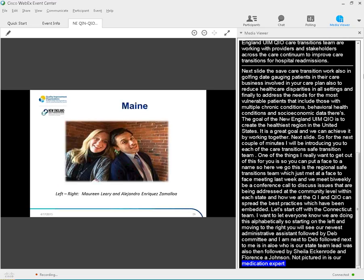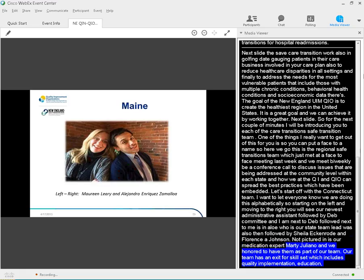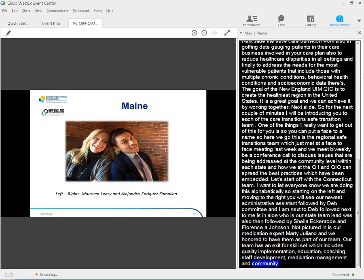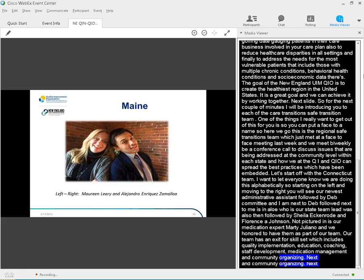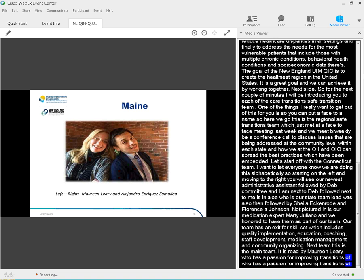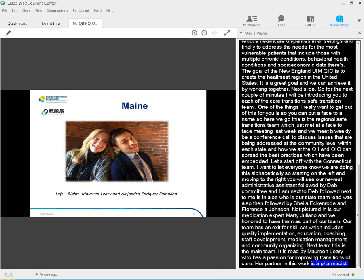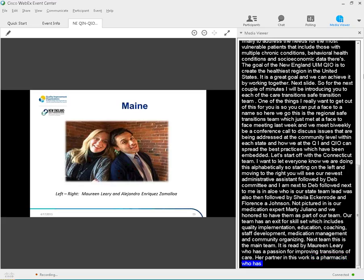Next team. So, this is the Maine team, and it's led by Maureen Leary, who brings a wealth of experience in community organizing for health, and a passion for improving transitions of care for Maine residents. Her partner in this work is Alex Zamelo, a pharmacist with years of hospital experience, who wants to support Maine providers and stakeholders to reduce adverse drug events, and other related medication issues that occur during transitions between settings.